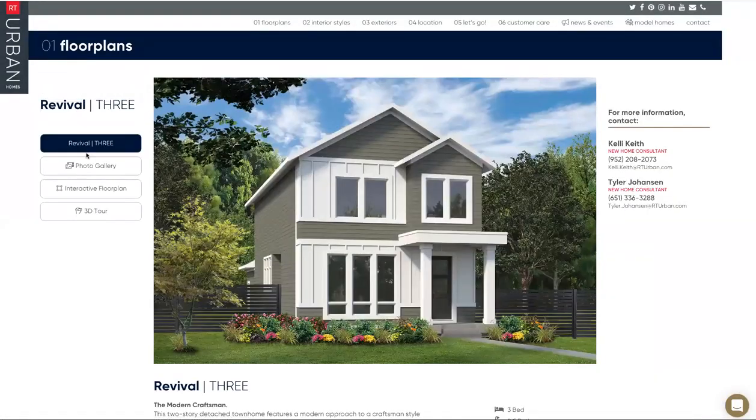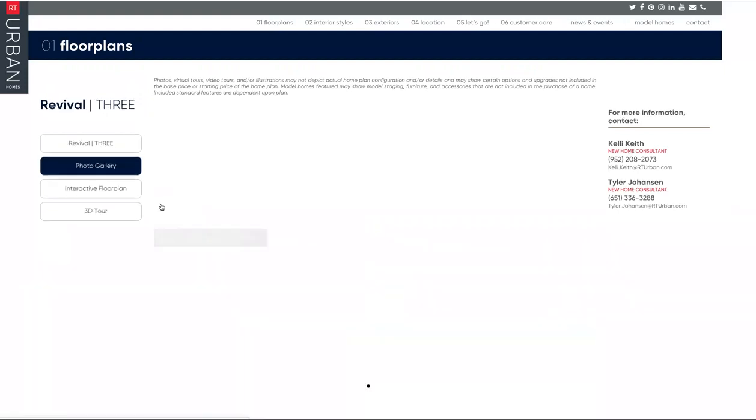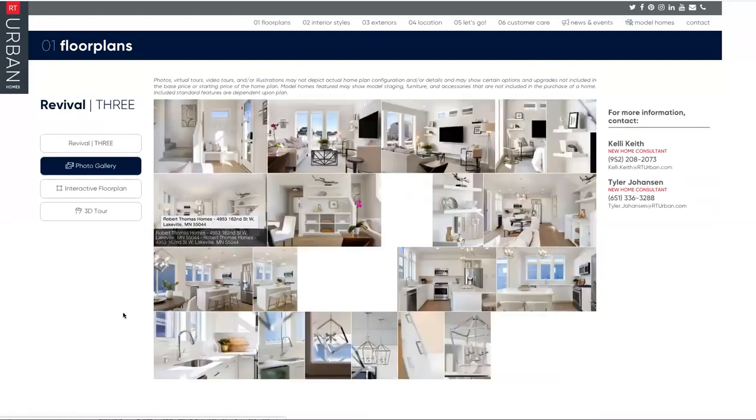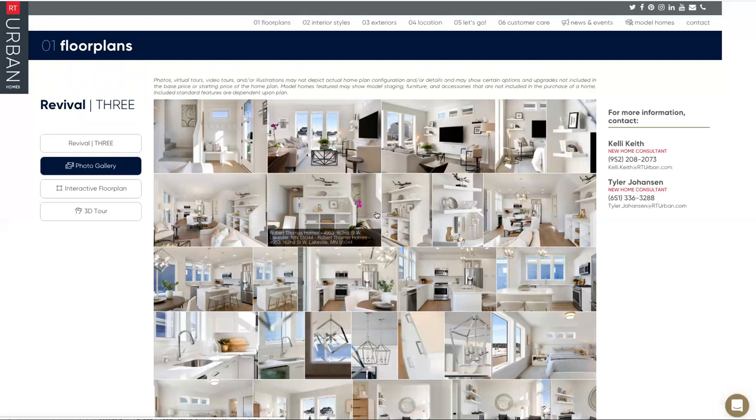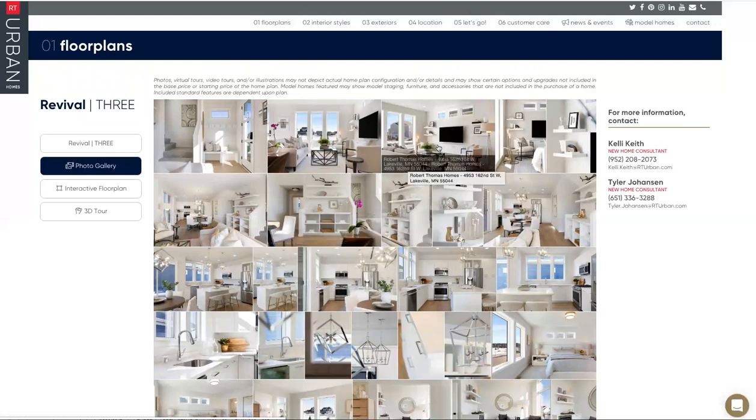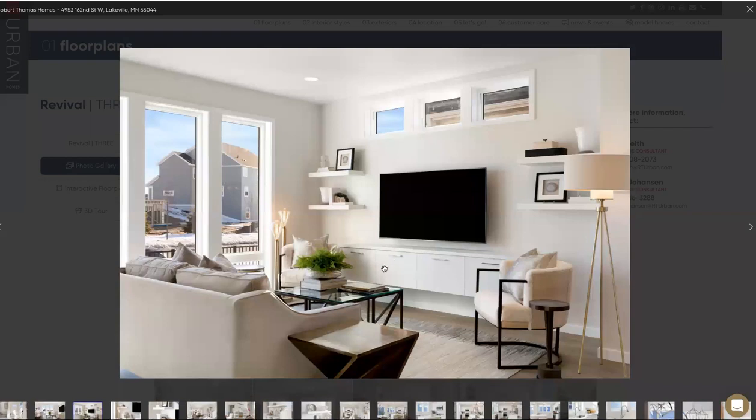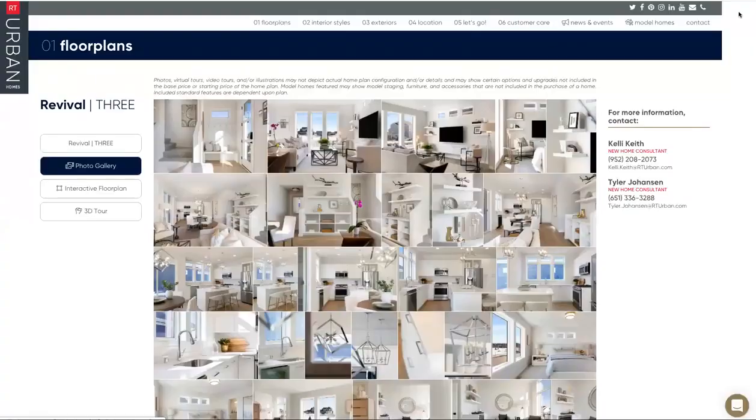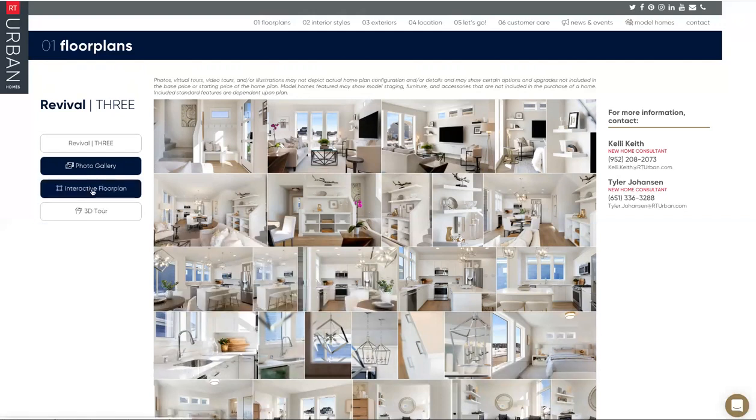From there you could also dive into the photo gallery. We've got great photos of the models that we have out here. It's a good way to get an idea of what these floor plans look like, what some of the optional items look like as well. For instance, here this is showing what the optional built-in media cabinet and floating shelves would look like. So that is a good way to familiarize yourself with what we have to offer.